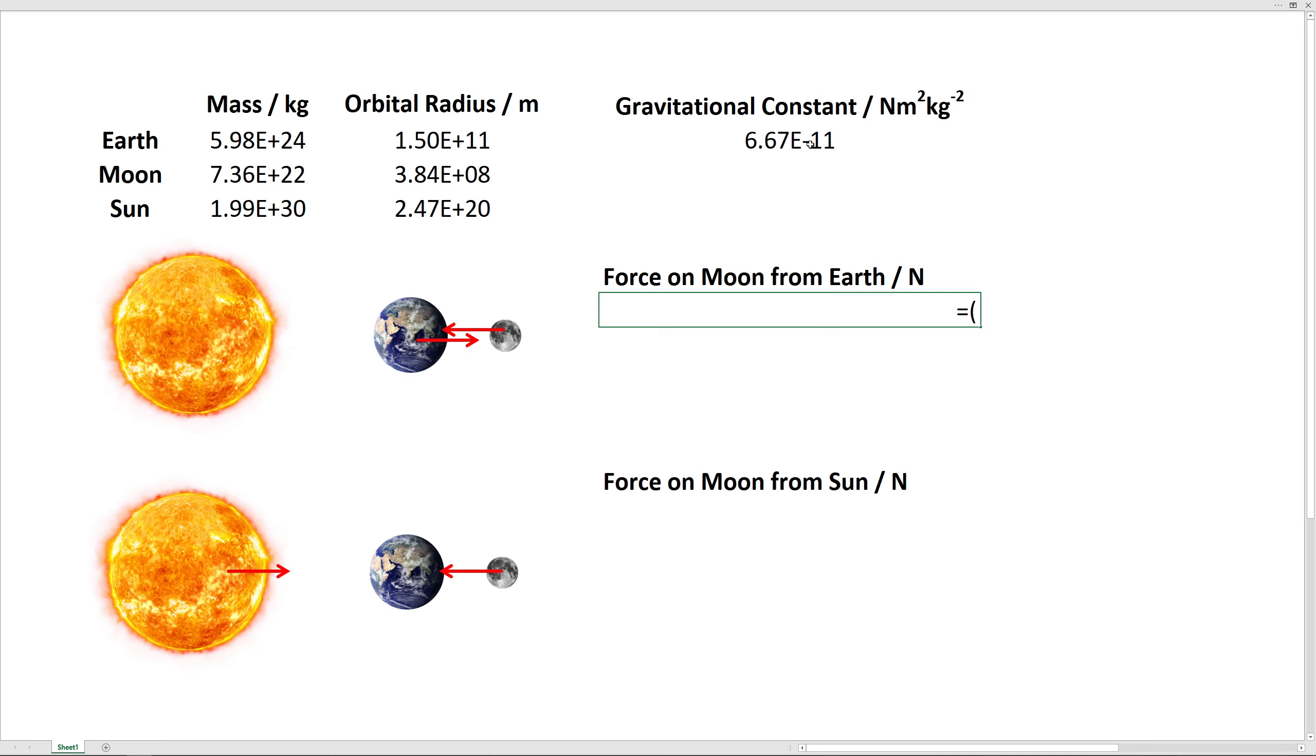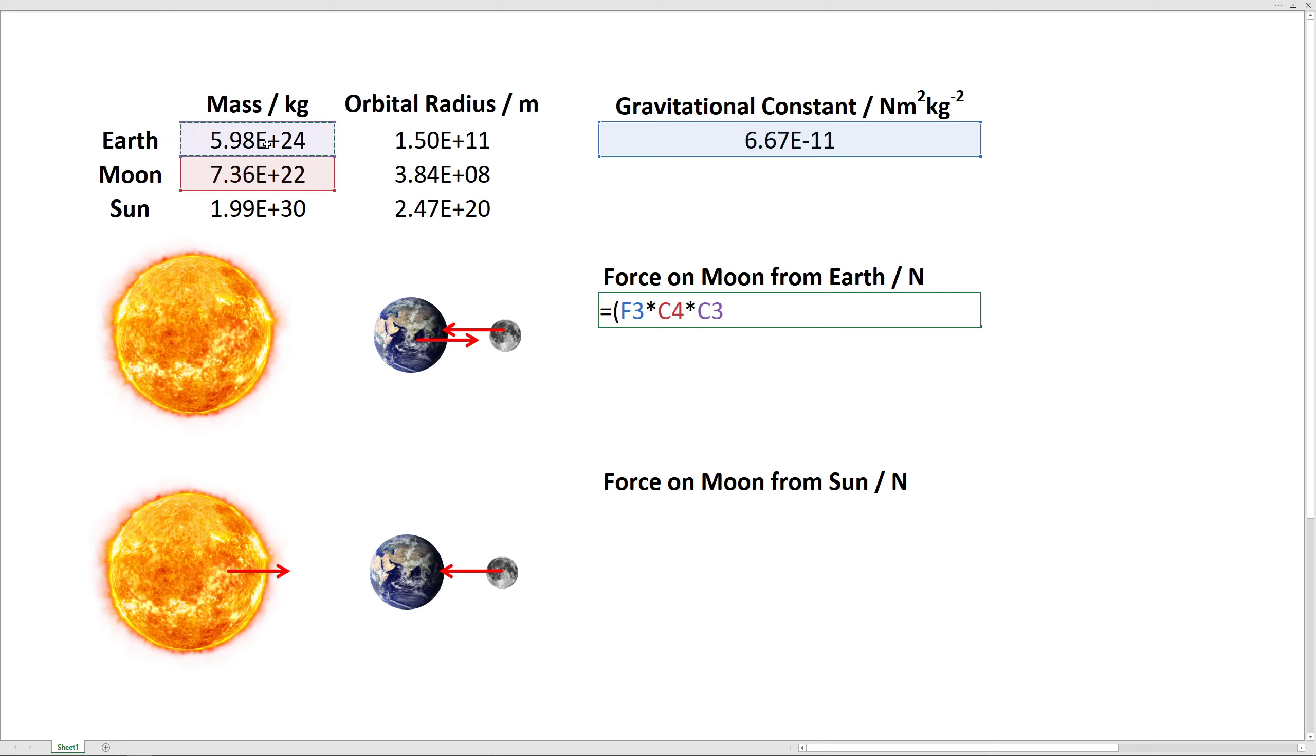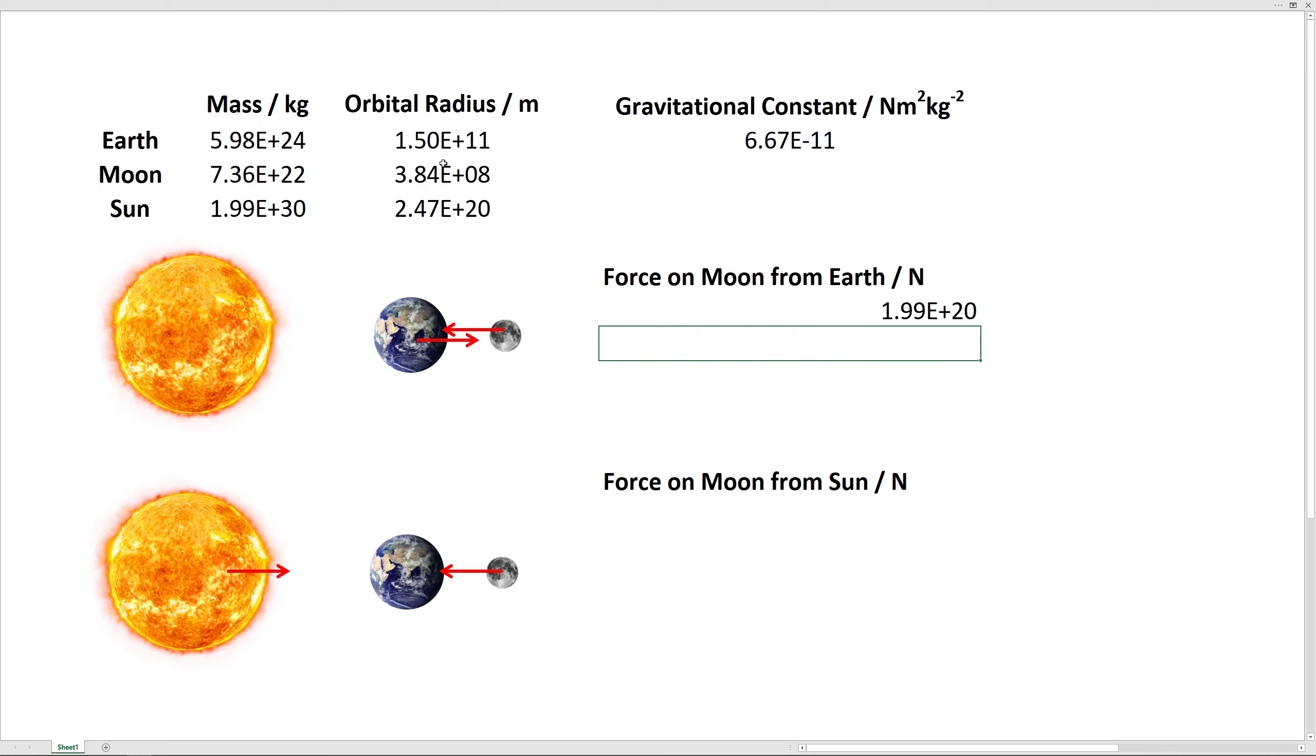So we take the gravitational constant G, and we multiply by the mass of the moon times the mass of the earth. Then we need to divide by the distance between the earth and the moon, which is the moon's orbital radius, and we square that. We get this as being the force that the moon exerts on the earth. It's about 2 times 10 to the 20 newtons. It's a big number.